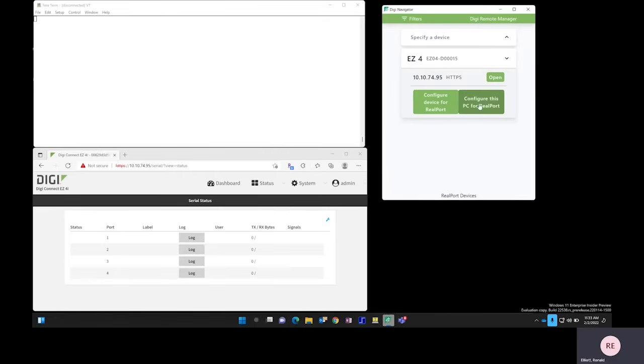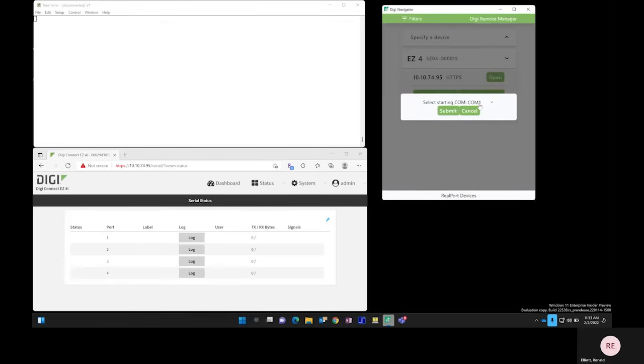Step 2 is Configure this PC for RealPort. It will pick the first available COM port that it finds, so we'll click Submit.